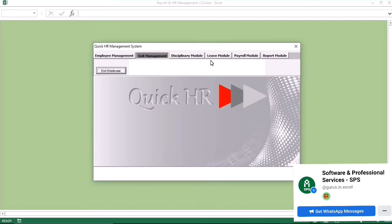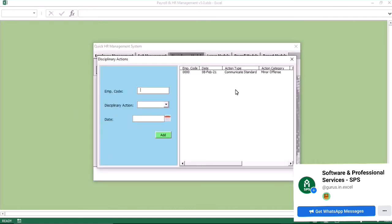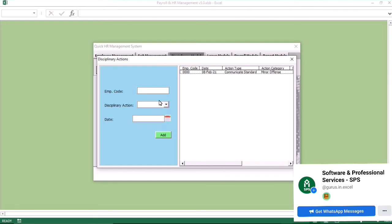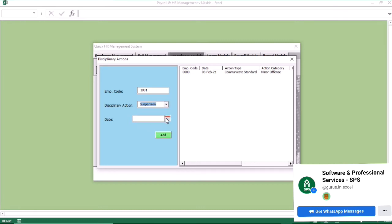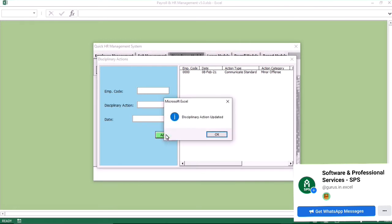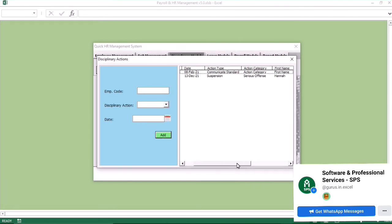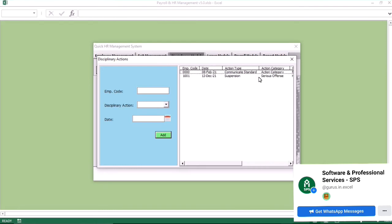Now we want to go to the disciplinary module. You select the employee ID number, then you select the disciplinary action and include the date that the employee received the disciplinary action. Once you do that, it goes into the database. That is how you capture disciplinary actions in the system.